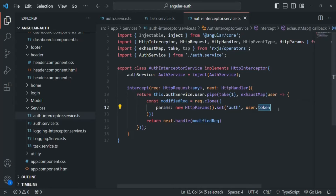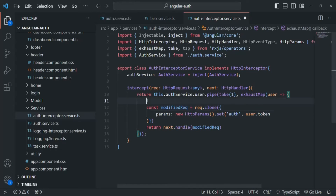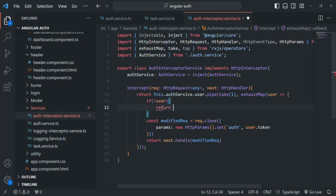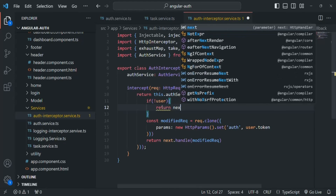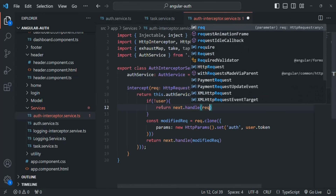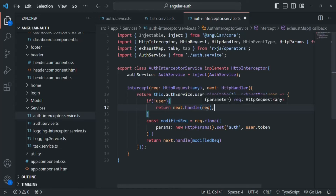So what we are going to do is, before we run this logic, we are going to check if the user exists. Here, let's add a check: if the user does not exist — if this user object is null — in that case we simply want to return. We want to return the original request, calling next.handle with the original request. At that time we are not going to modify the request; we simply want to return the original request from this interceptor. Let's save the changes and go back.